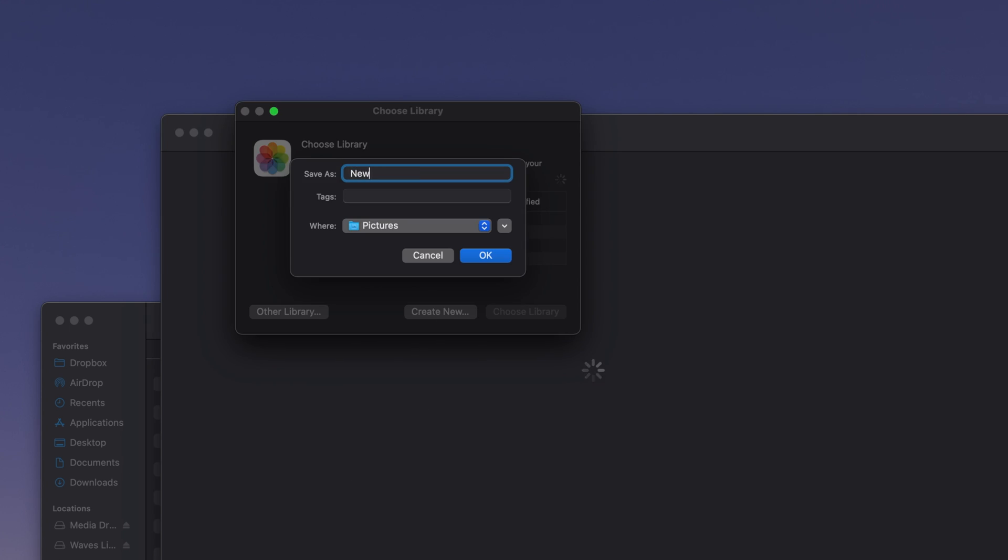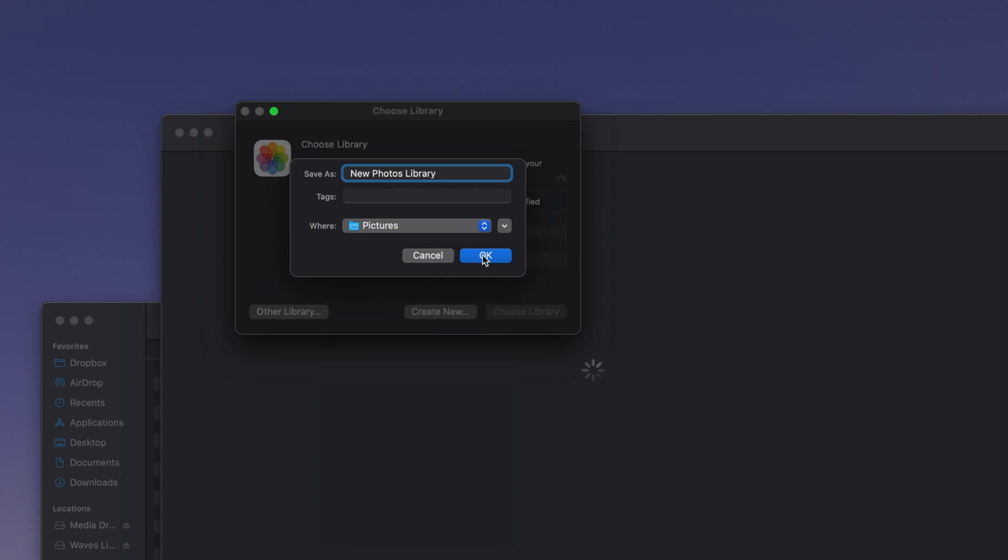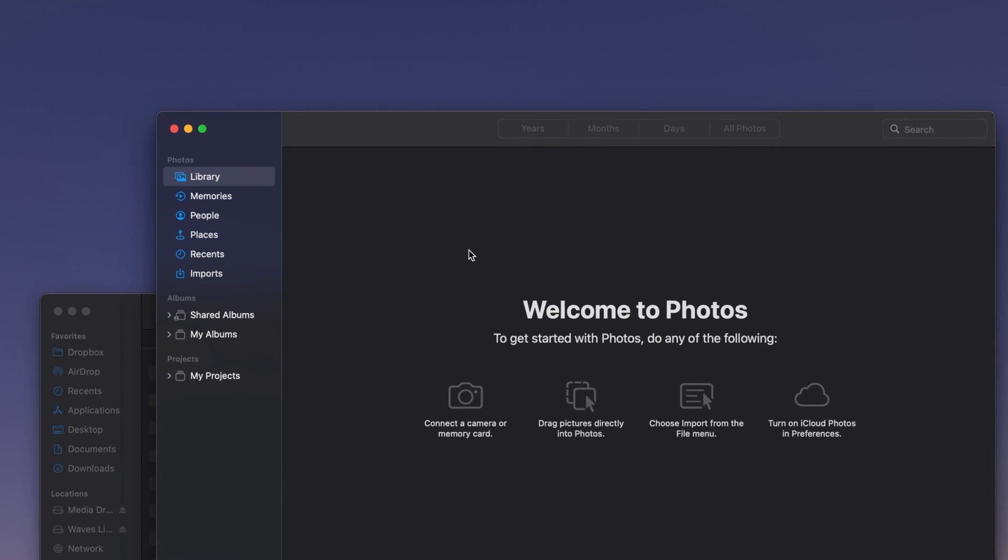Rename your library if desired, and select a location if you want it stored anywhere other than your Pictures folder. Click OK, and a new empty library will be created.